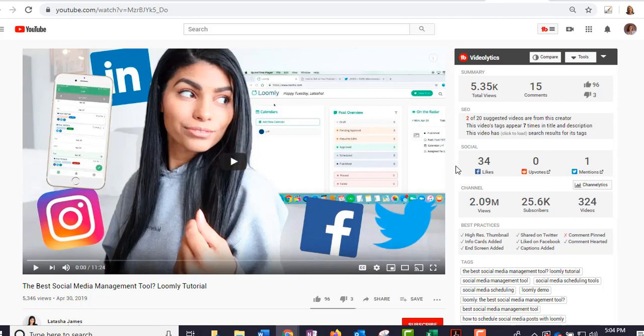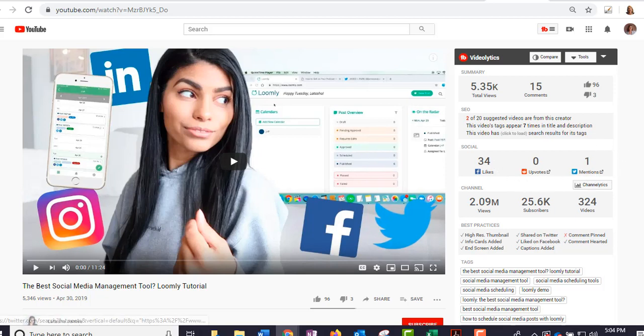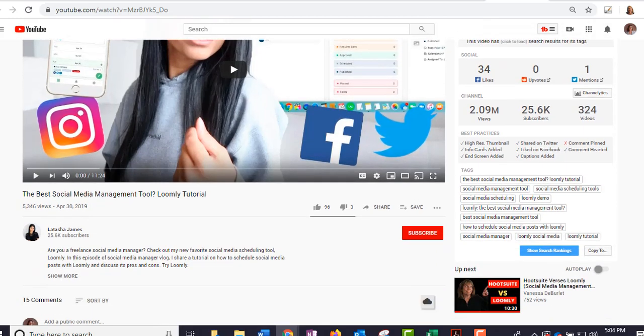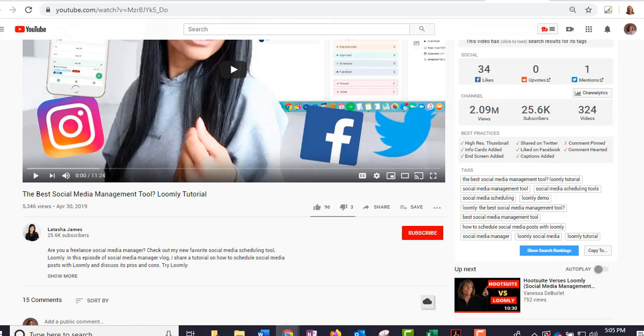Down here I can see how they're doing on social media. She seems to post a lot on Facebook and she's been mentioned once on Twitter. Now you can pull up your own videos as well and still get this information, just an FYI. All right, here she has over 2 million views and 25,000 subscribers and 324 videos.